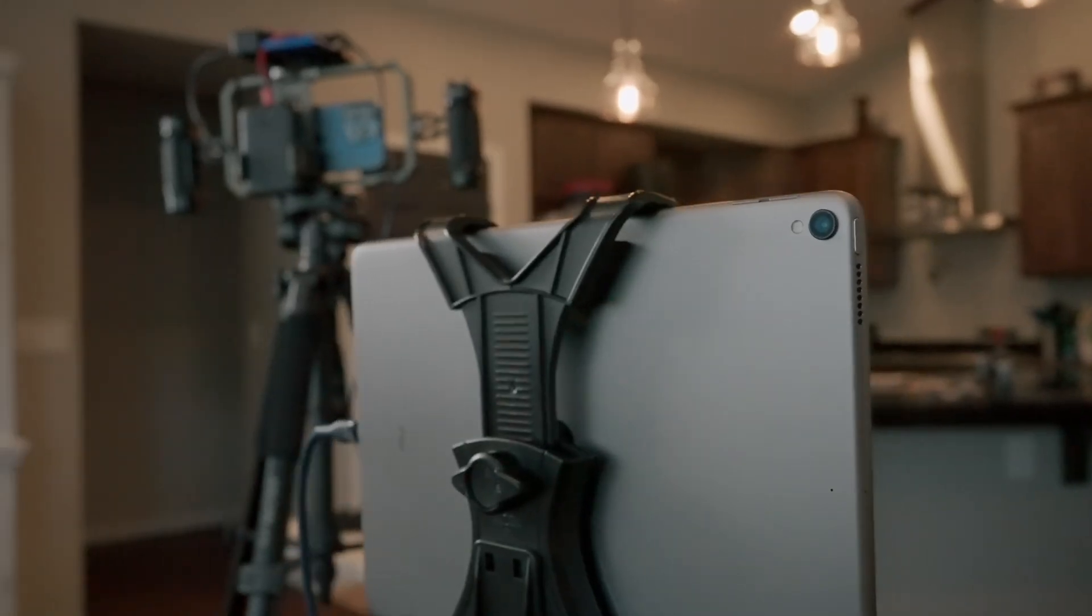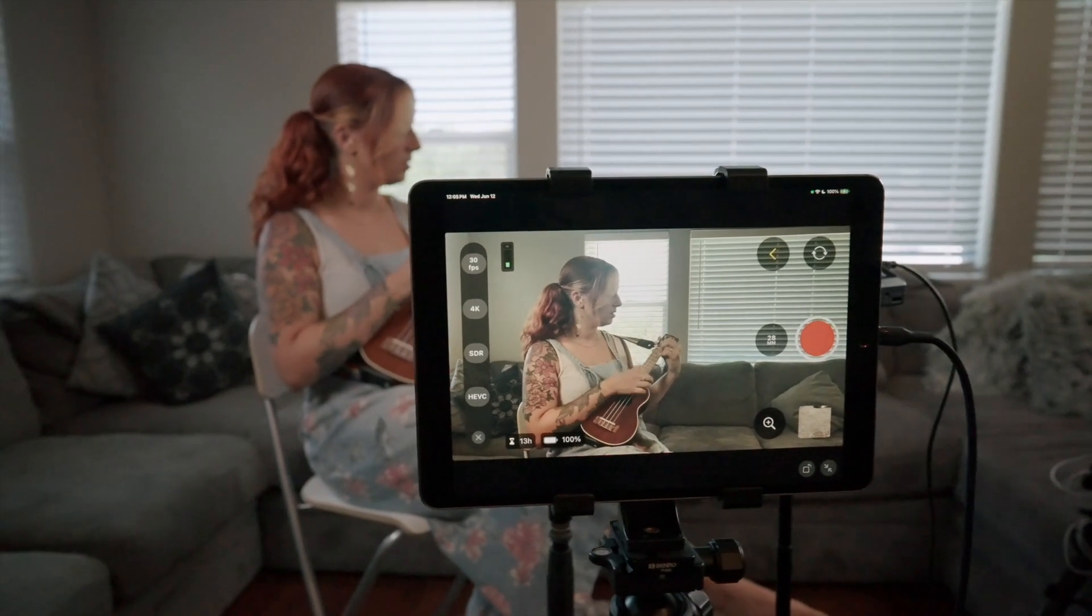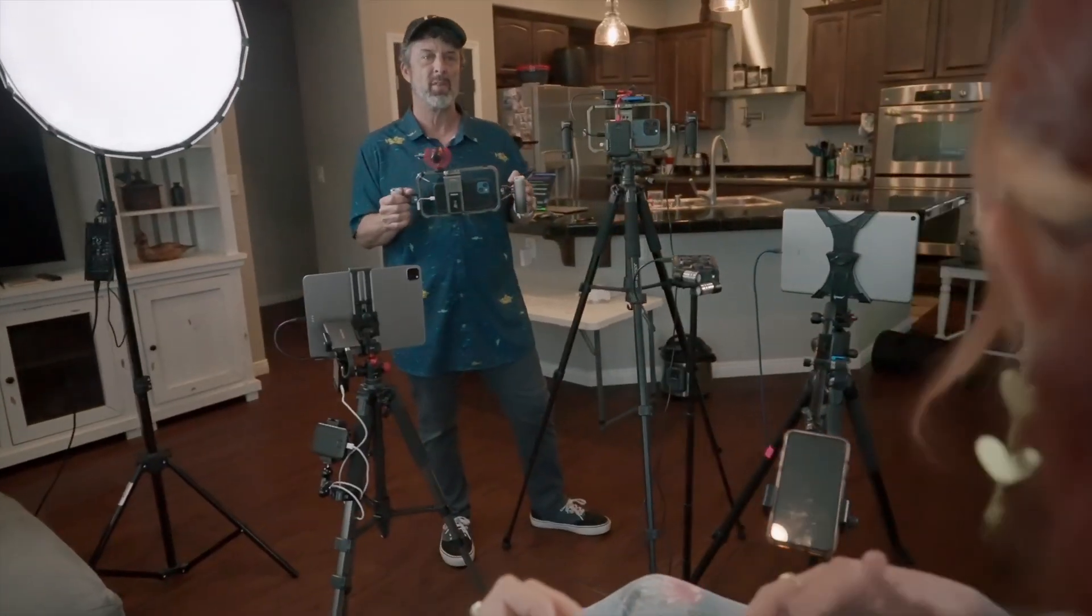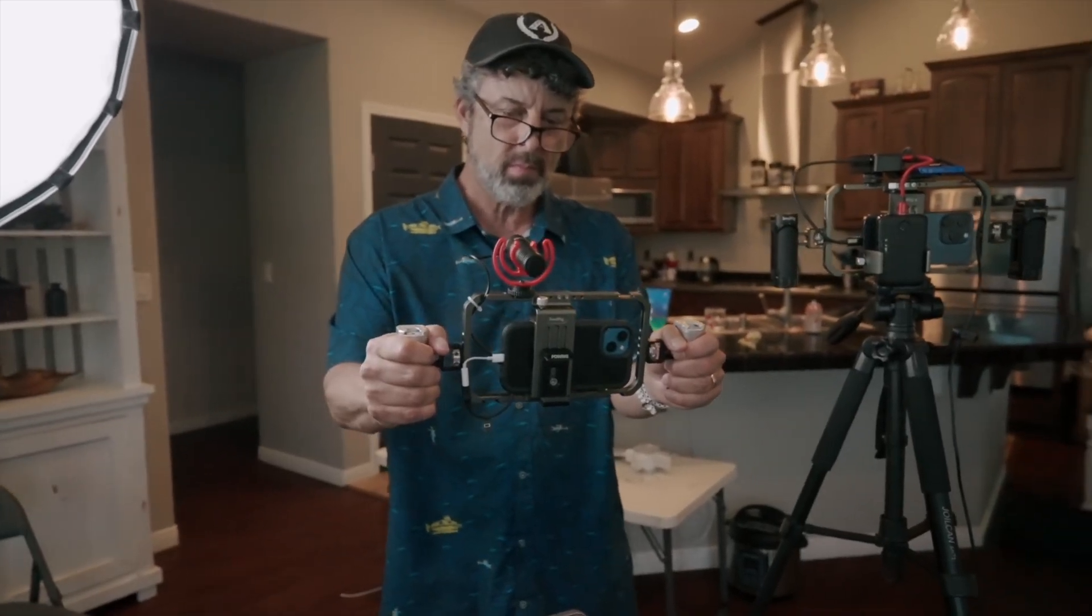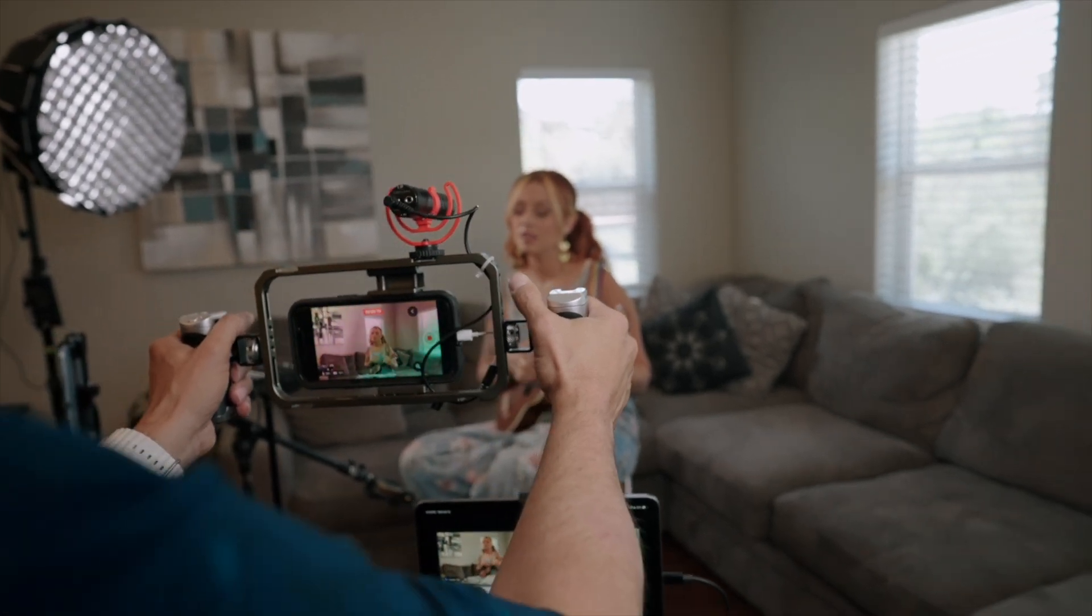For my C camera, I'm shooting with an older iPad Pro. For my D camera, I'm shooting with my wife's iPhone 13 mounted in a rig so that I can get some handheld shots. With the hardware setup out of the way, let me show you the new Final Cut camera app you'll be shooting with.